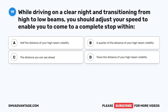Question 19. While driving on a clear night and transitioning from high to low beams, you should adjust your speed to enable you to come to a complete stop within: A. Half the distance of your high beam visibility. B. A quarter of the distance of your high beam visibility. C. The distance you can see ahead. D. Twice the distance of your high beam visibility.